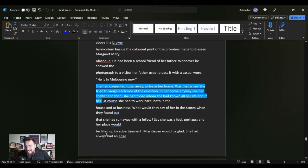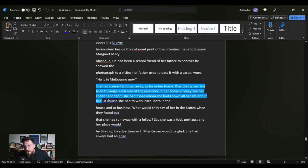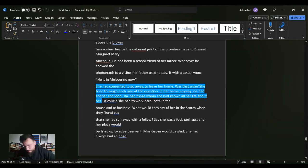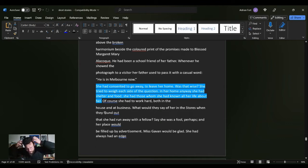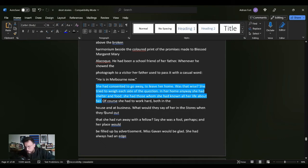She had consented to go away, to leave her home. Was that wise? She tried to weigh each side of the question. In her home anyway, she had shelter and food. She had those whom she had known all her life about her. Except for the ones that moved away, right?